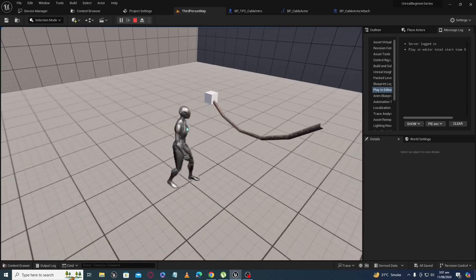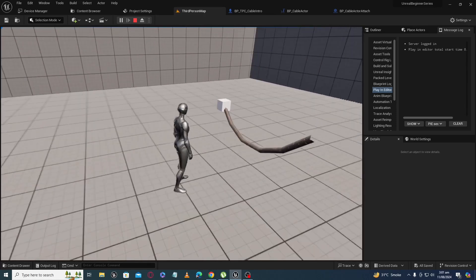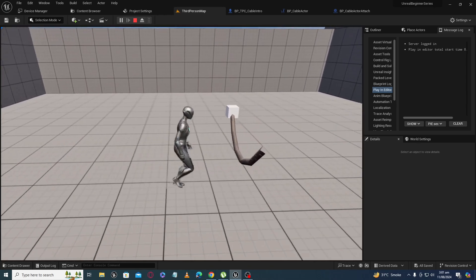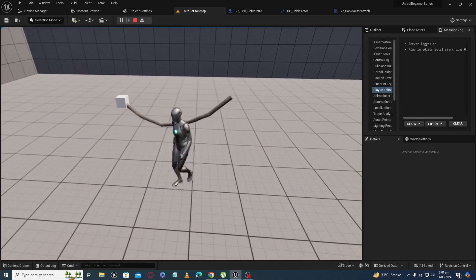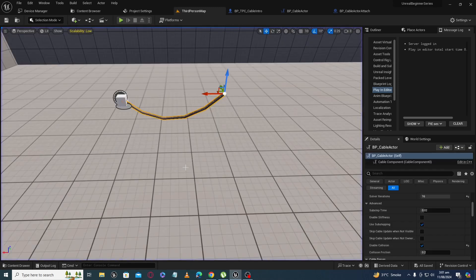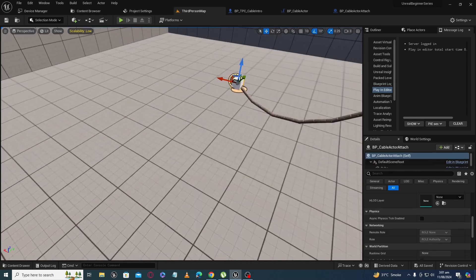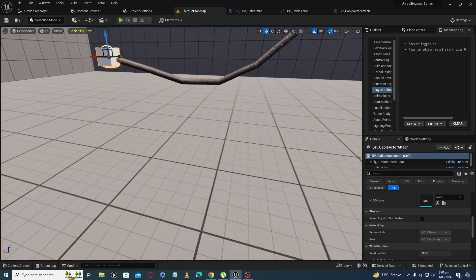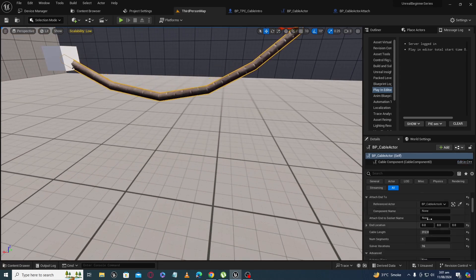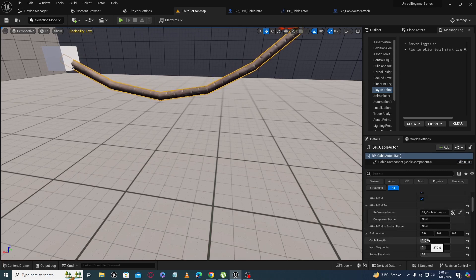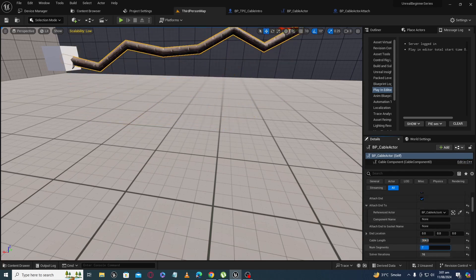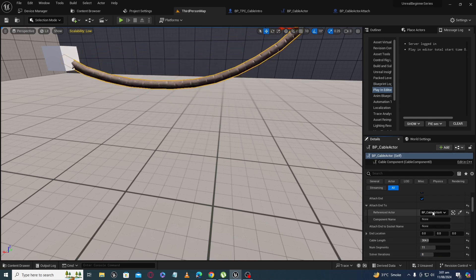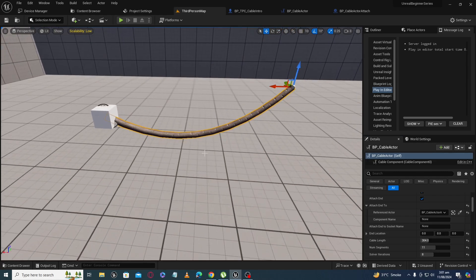Asalaamu Alaikum. In this tutorial we will take an intro to the cable component and see how it works, how our character can collide with it, the different properties of cable, how you can attach two ends to actors, increase flexibility, length, number of segments, solver iterations, and many other examples. Let's jump into the tutorial.